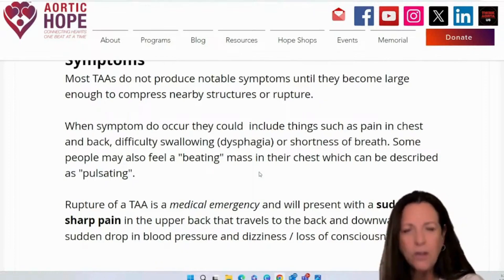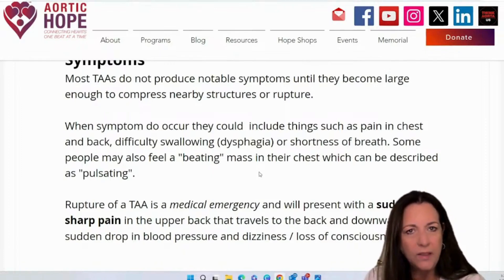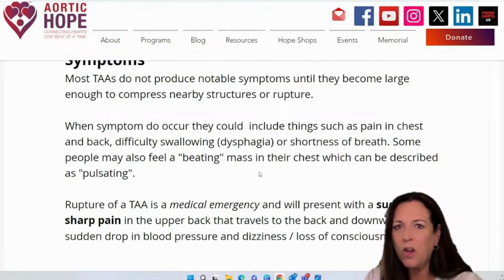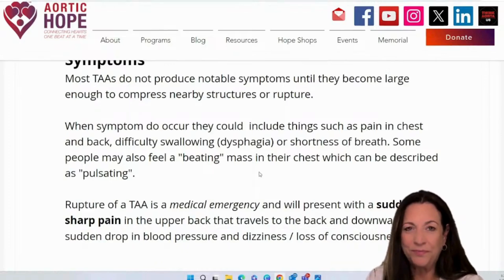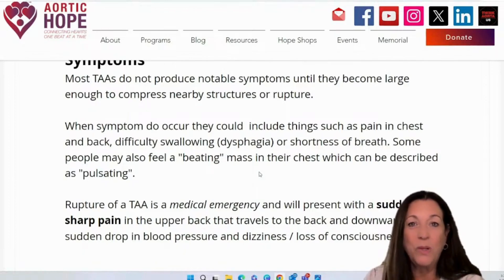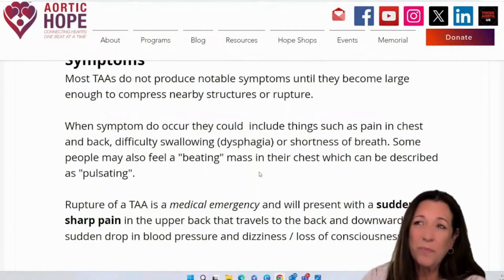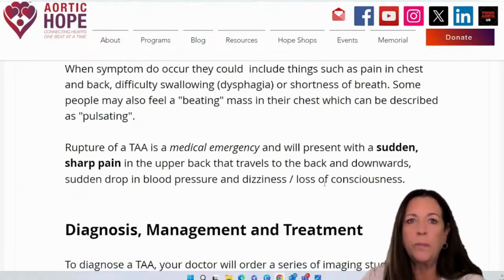A rupture of a TAA is a medical emergency. It will present with sudden onset of sharp pain — though that doesn't mean it's going to be horrible pain — and it's typically going to be in the upper back, traveling downwards. There might be a sudden drop in blood pressure, which might cause dizziness or passing out. This is common, but not necessary for everyone. Personally, I didn't feel any pain in my back — I thought I had a little bit of reflux and had a snap in my neck on the right side. A lot of patients describe an overwhelming sense of doom and gloom.